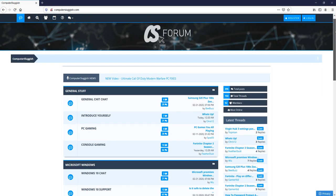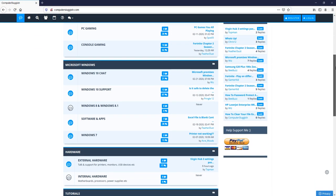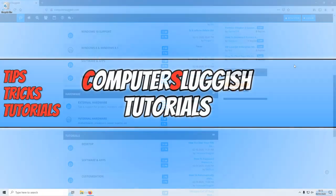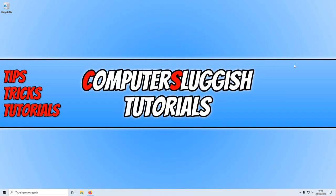And check out my forum at computersluggish.com. In today's video, I will be showing you how to install a fantastic alternative to Microsoft Office.